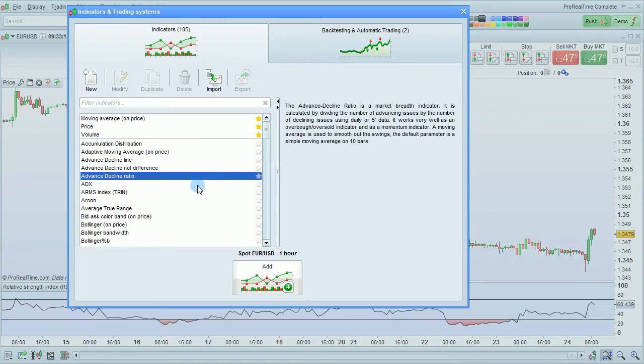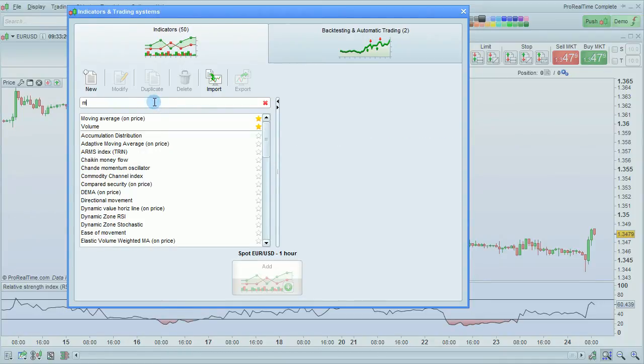The list of indicators will be displayed. You can choose one in the list here or search for one by entering a name here.